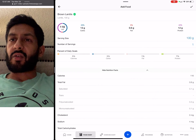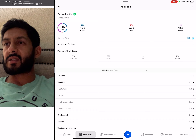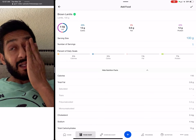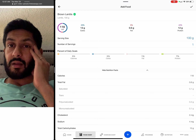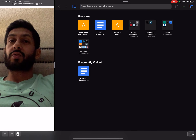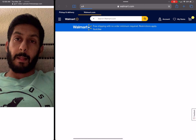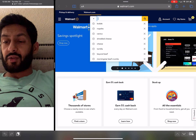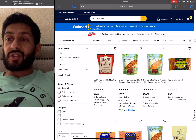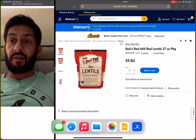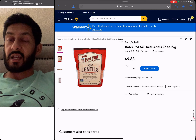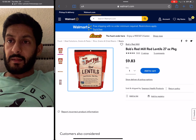A hundred grams is 13 carbs, 0.6 fat, and 12 protein — but let's verify this against an actual package. We can go to Walmart and search red lentil to look at the package and see if this number is accurate.